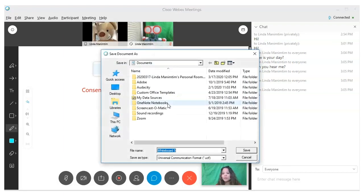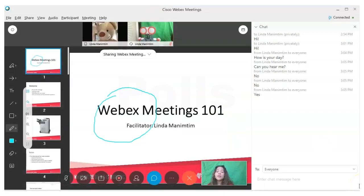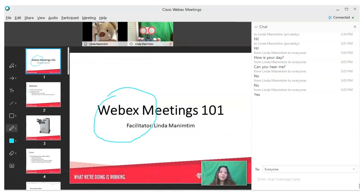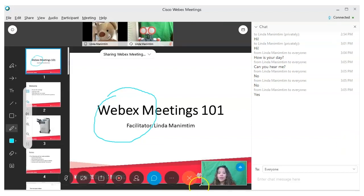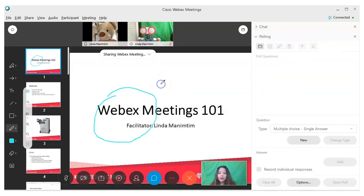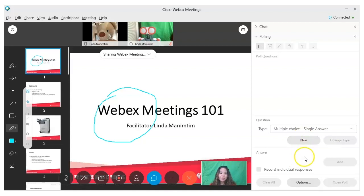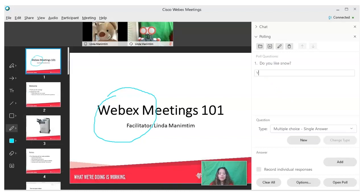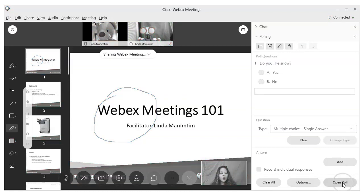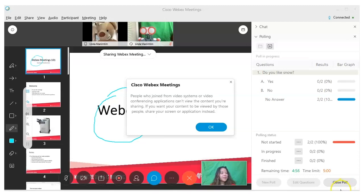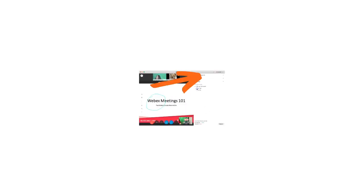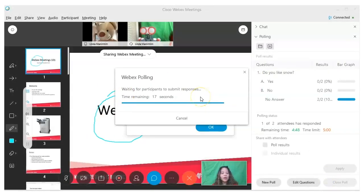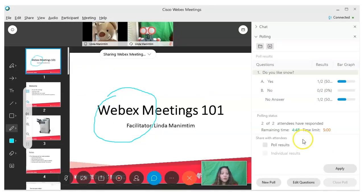Polls are a great way to collect information from the students and also get them to participate. To start a poll, click on the ellipsis icon, click on the polling icon, and here you can edit and add new polls. Let's try a single answer multiple choice. Click 'new,' type your question, press Enter to add your options, click 'open poll.' Your participants will see the poll on the right. Close the poll and it will give everyone a few seconds to finish off. You can share the poll results with attendees by clicking here and then hitting apply.